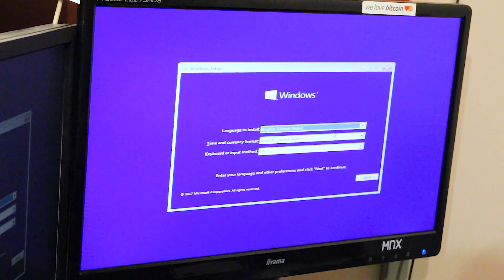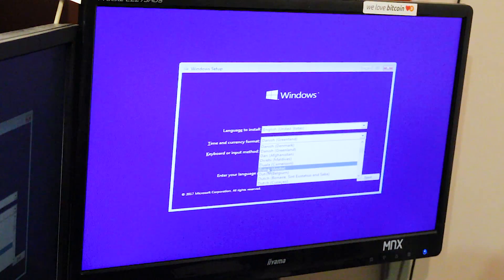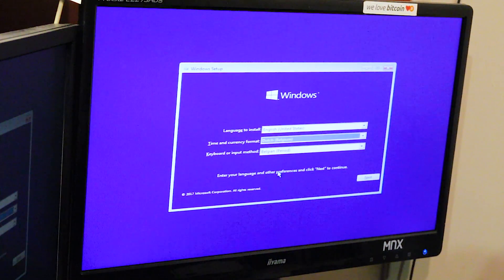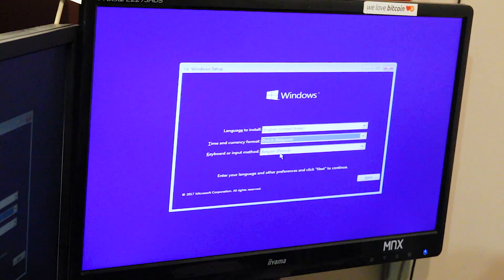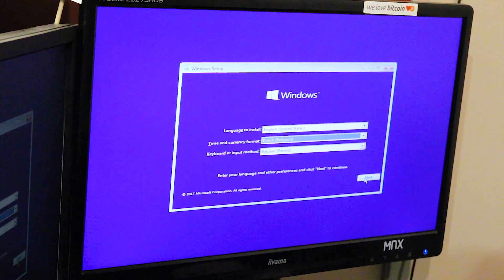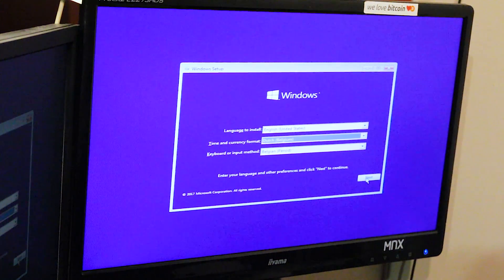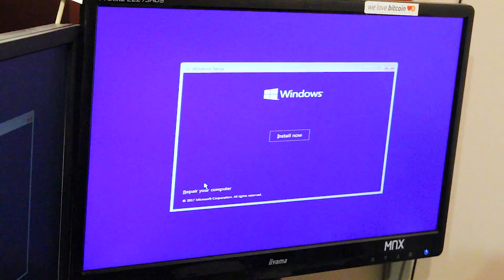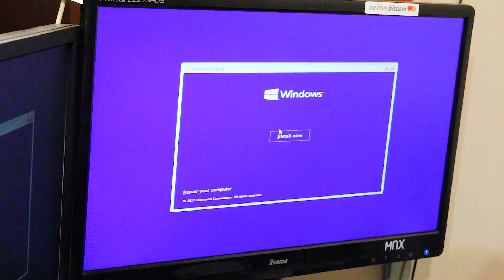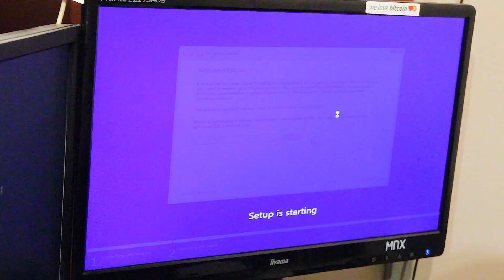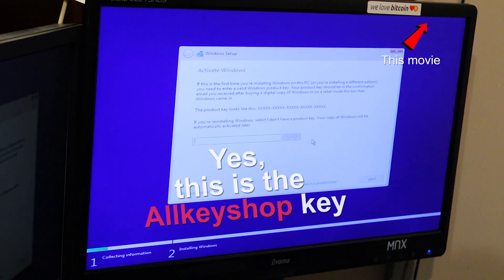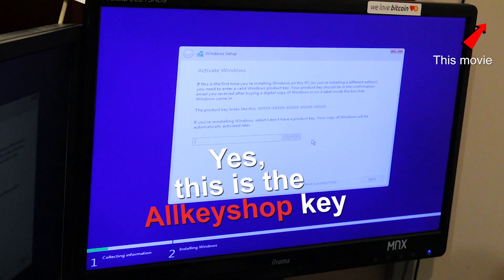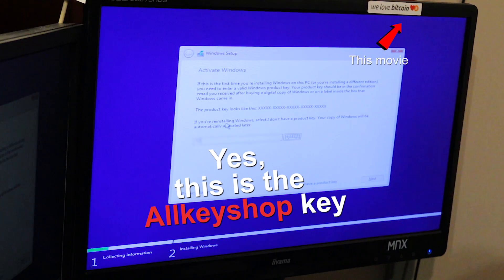English, yes. Dutch, Belgium period. Yeah, we have a different keyboard layout. Repair your computer now or install now. We now need the activation key already.